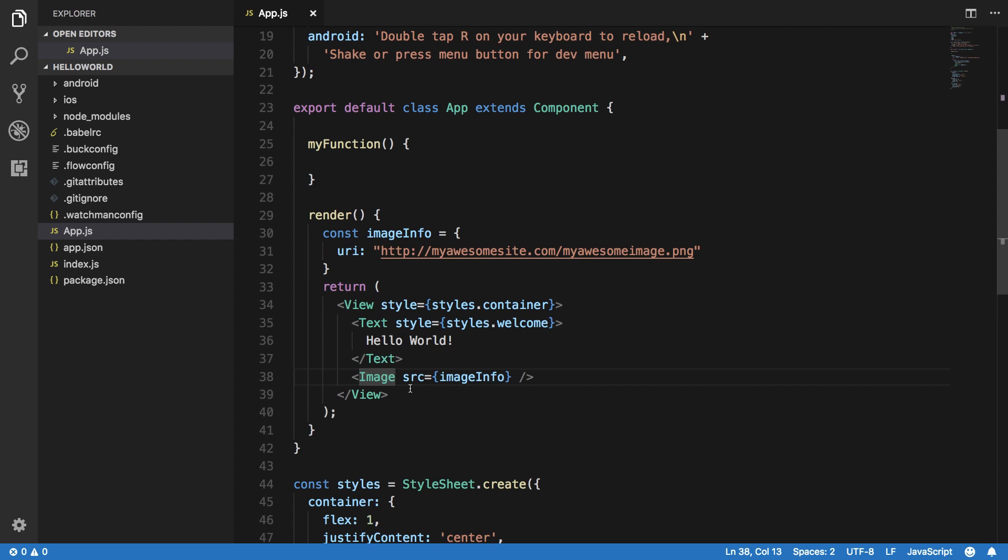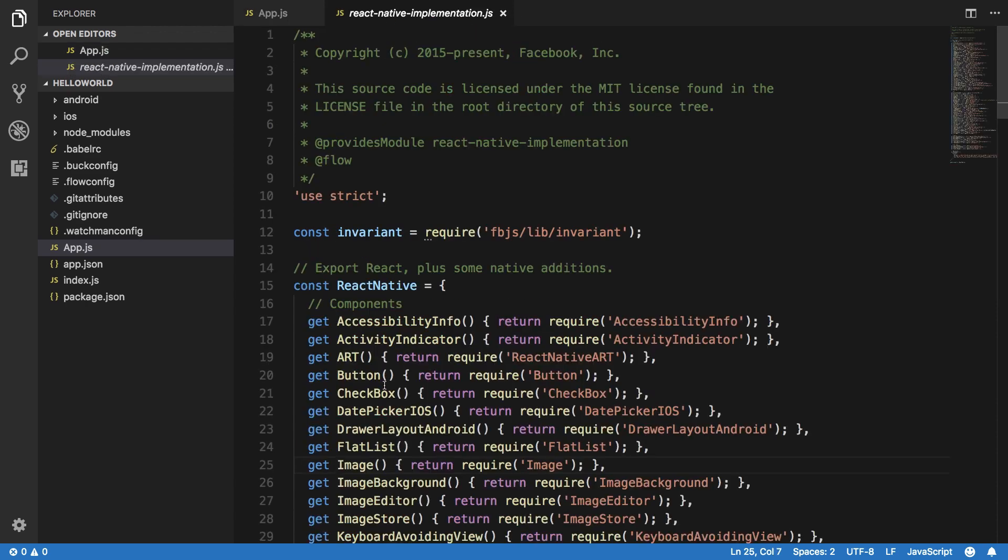But for now you would have to query the documentation to see what props you have for a given component.